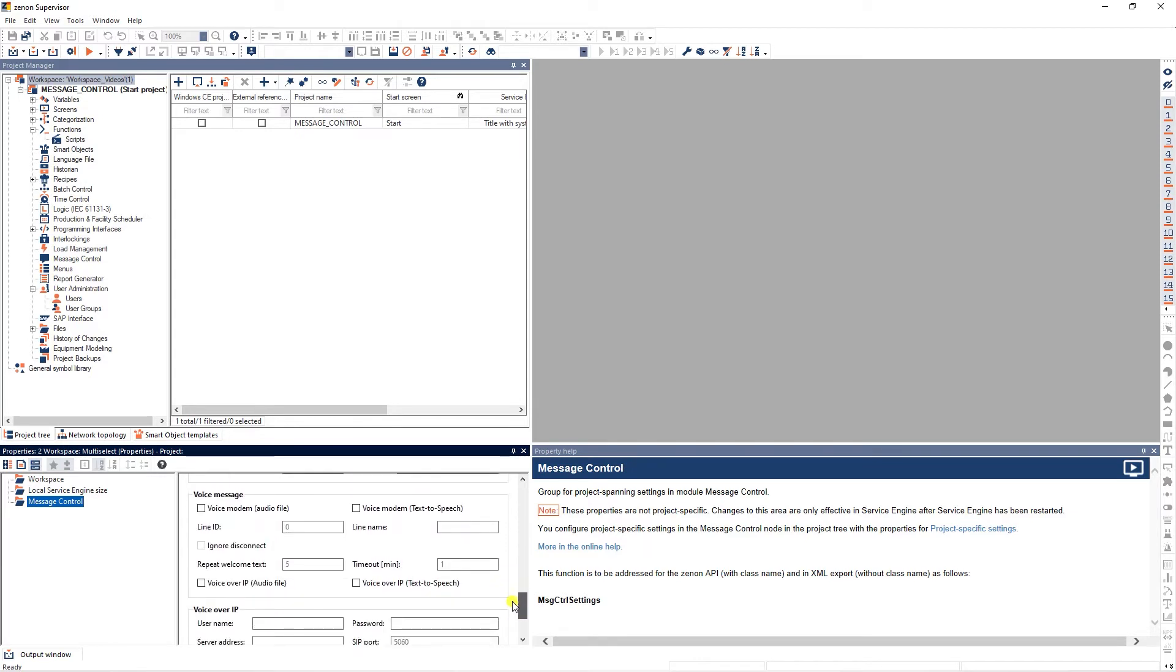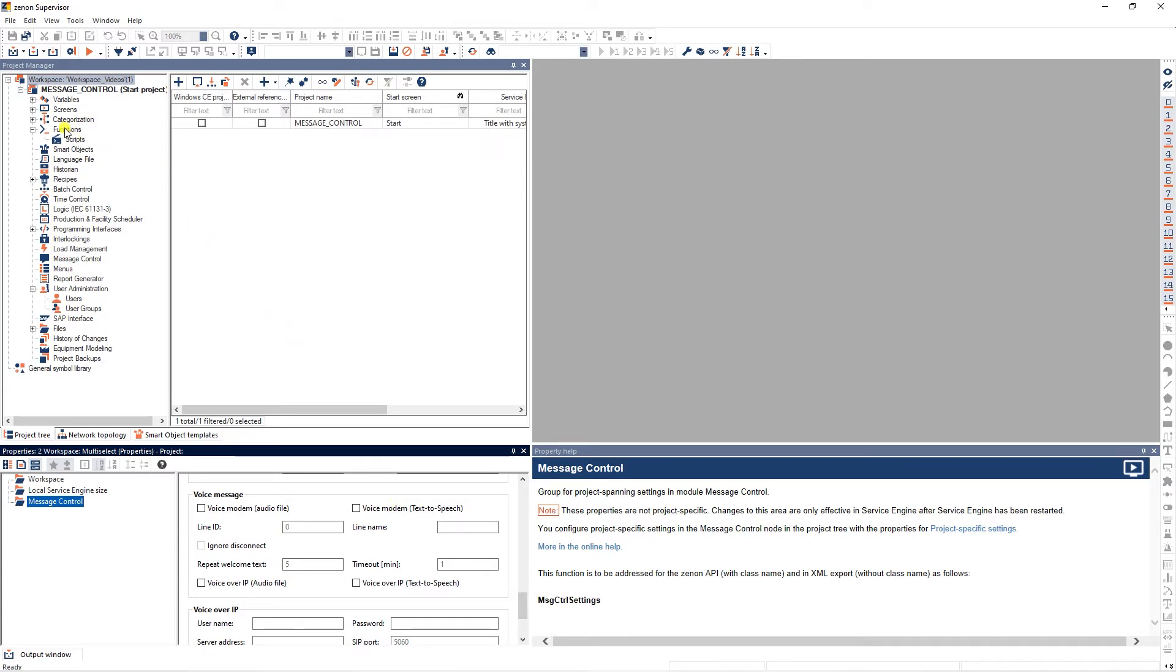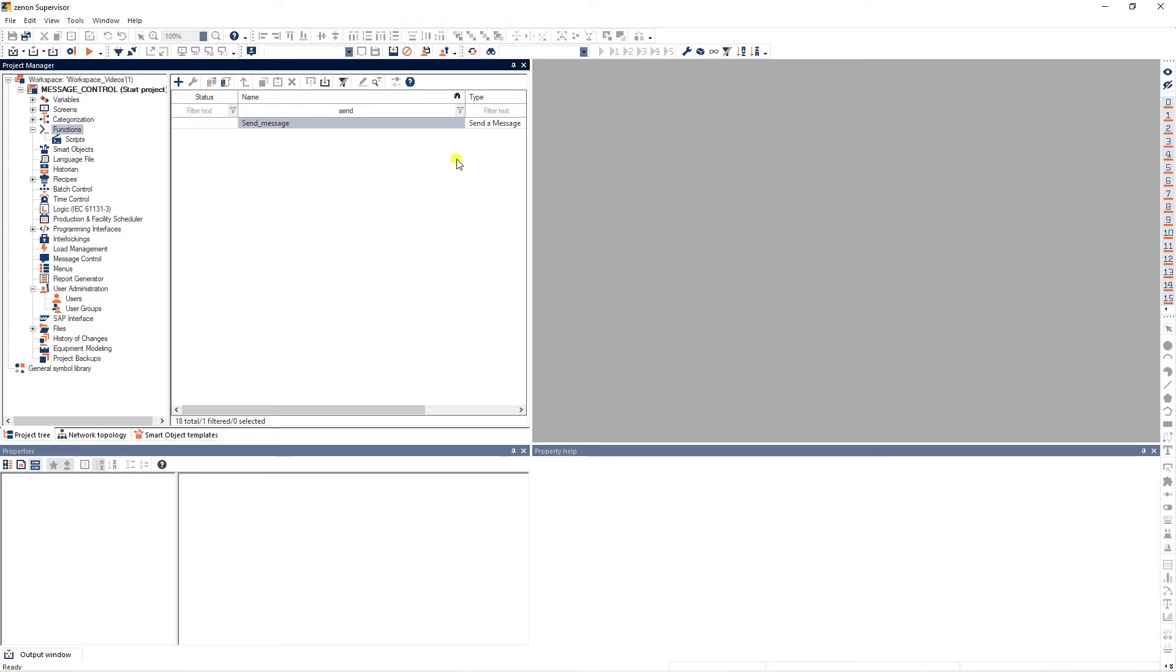Under voice message there are two different options. Messages can be read to a user on the phone either via audio files or a text-to-speech engine installed on the PC. The desired way of sending can be configured individually for every function of the type send a message.